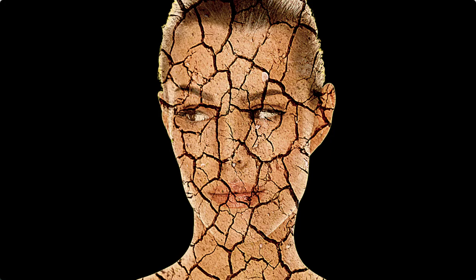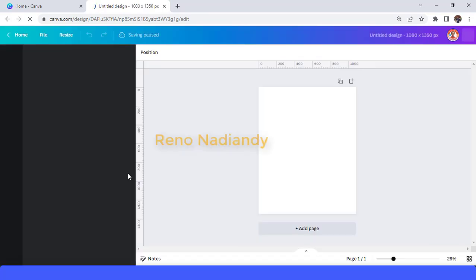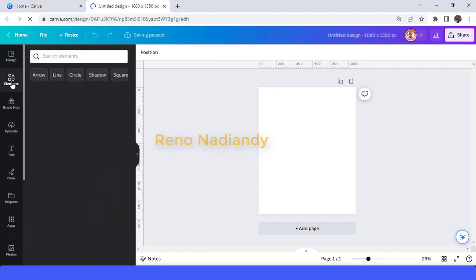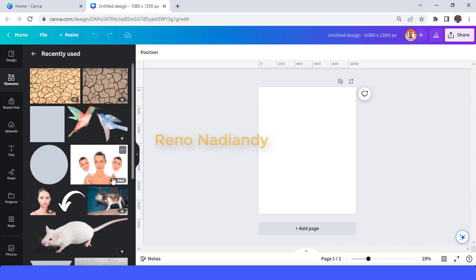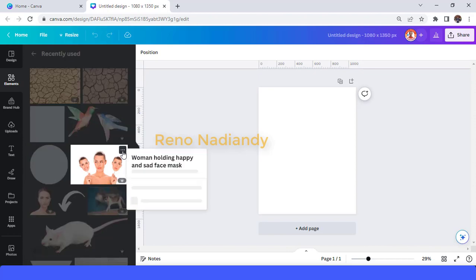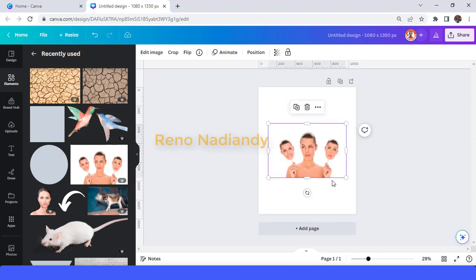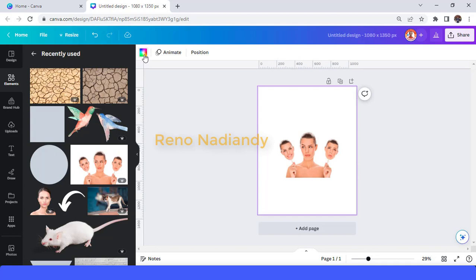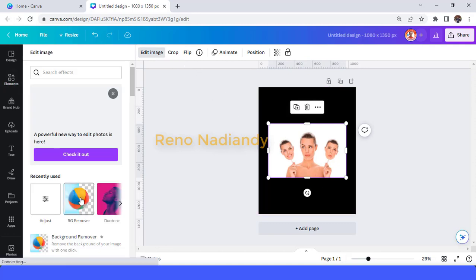Hi everyone, Renona here, and today I will show you how to create this crack face effect. First I will do it in Instagram post portrait and then I will add a face — you can choose your own. I will use this one. Then I will change the page color to black and then remove the image background.